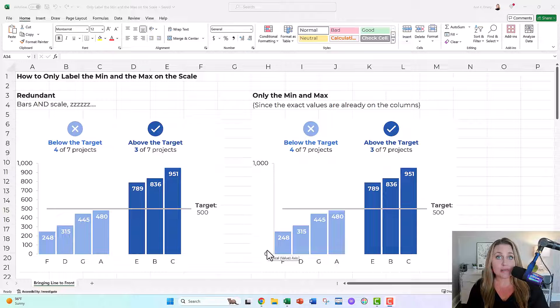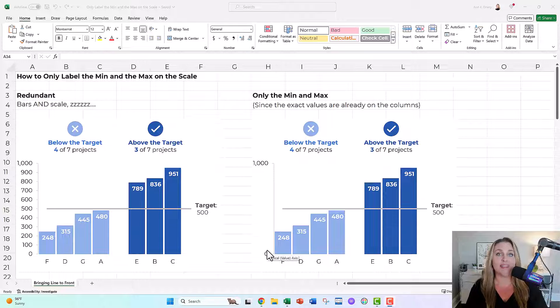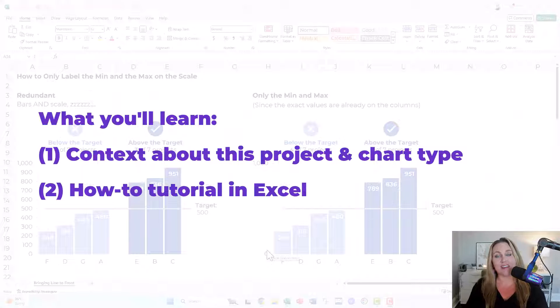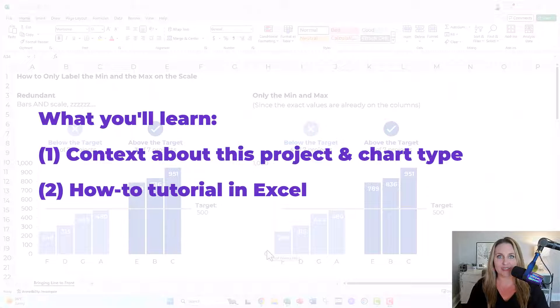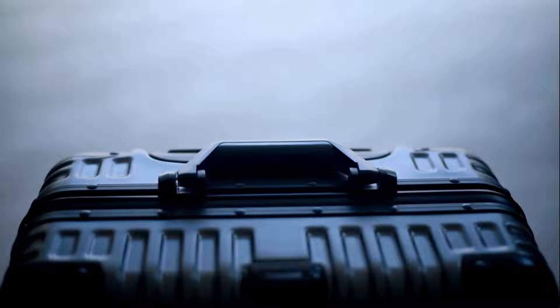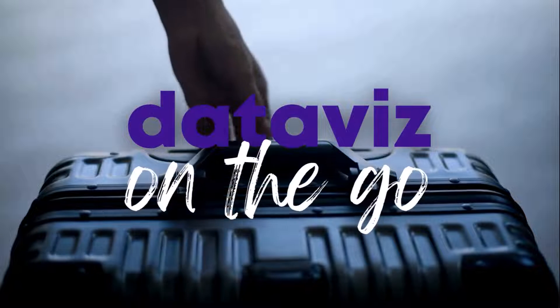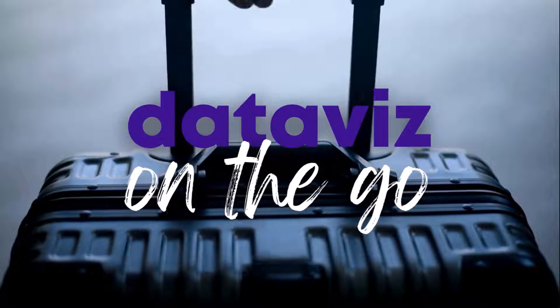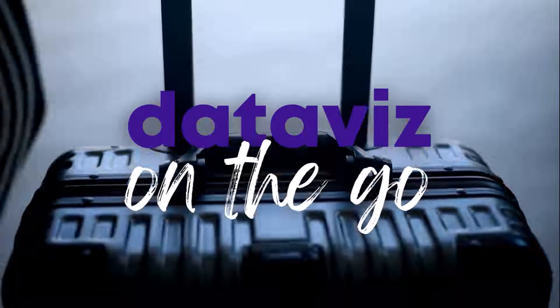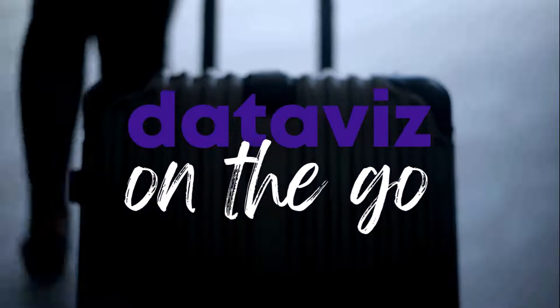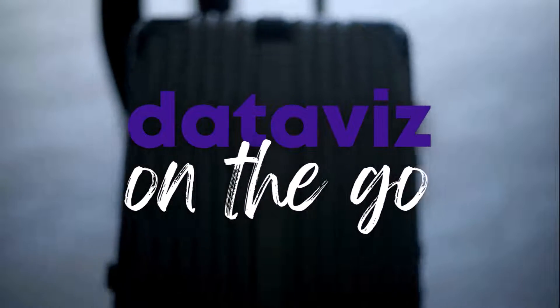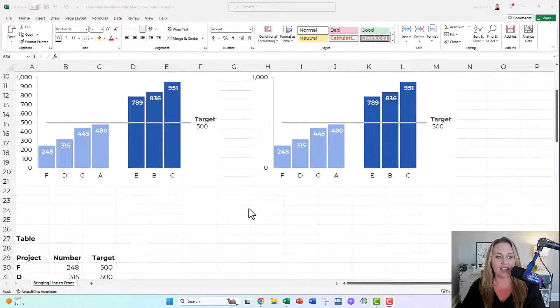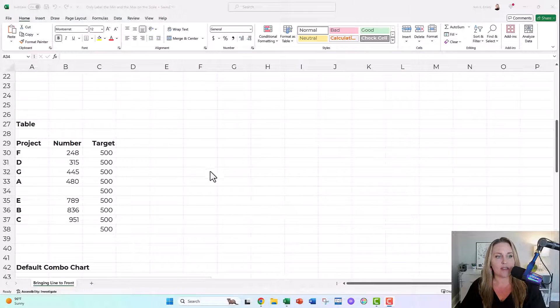If this seems like it might be relevant to you and your workplace, stick around. I'll give you some context and then I'll get into the how-tos. It's Anne Emery, you're watching DataViz on the Go, the series where I make quick tutorials as I'm racing around between my meetings and my workshops. Alright, let's get into the context and then the how-tos.